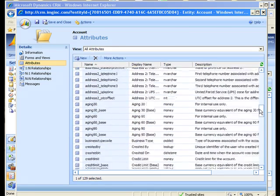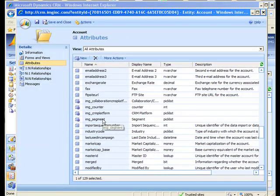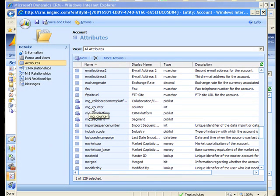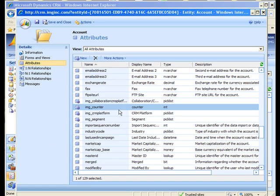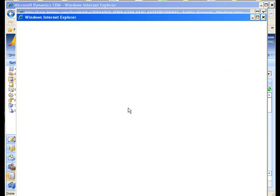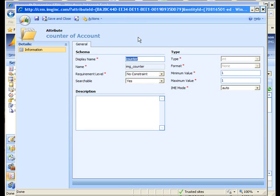Go to the account entity and let's go to attributes here and scroll down until we see this counter entity. I've got this customization prefix you may be familiar with, I use IMG by convention for my company. Here's my counter variable, you can see there the type is int.